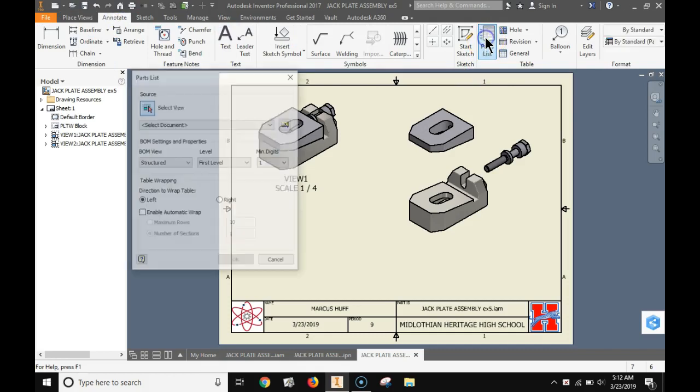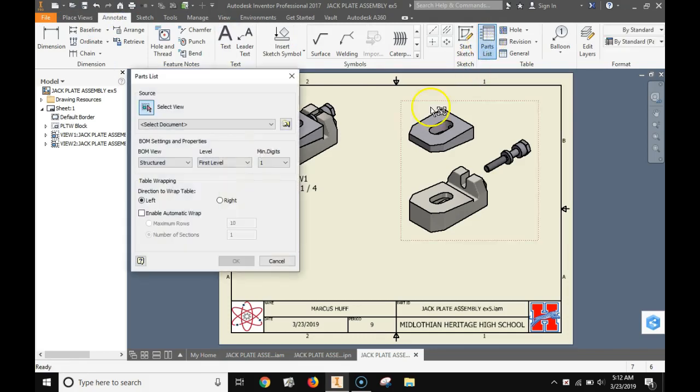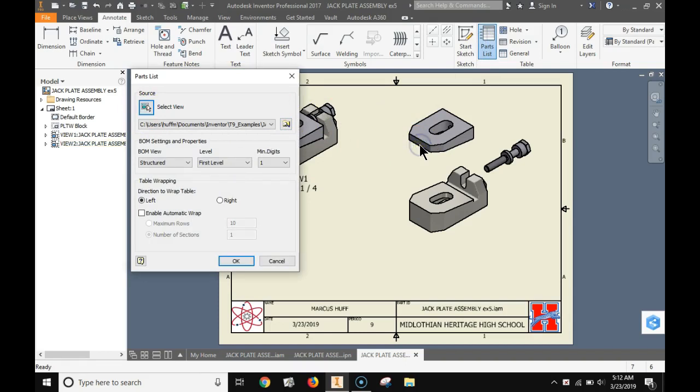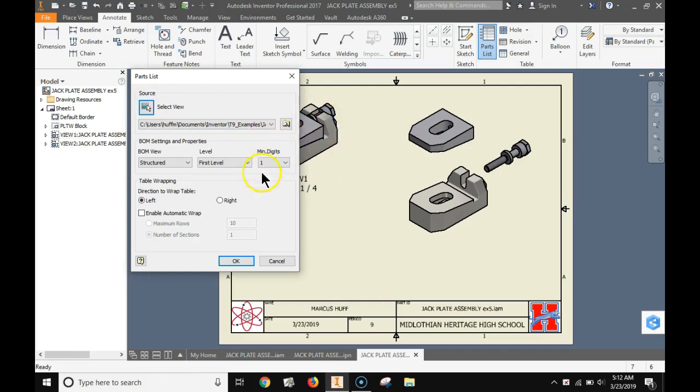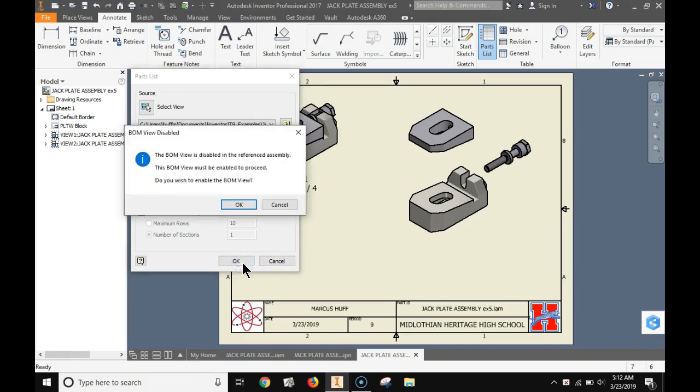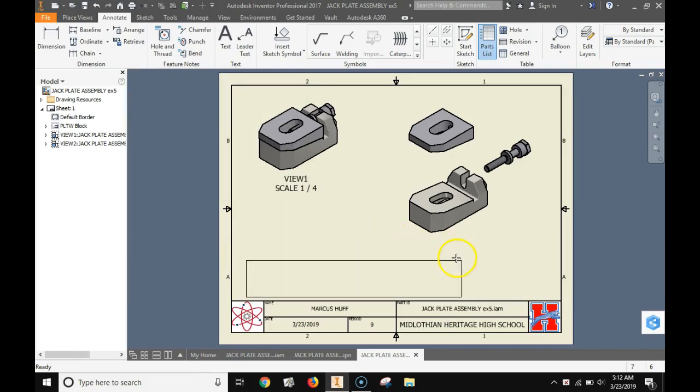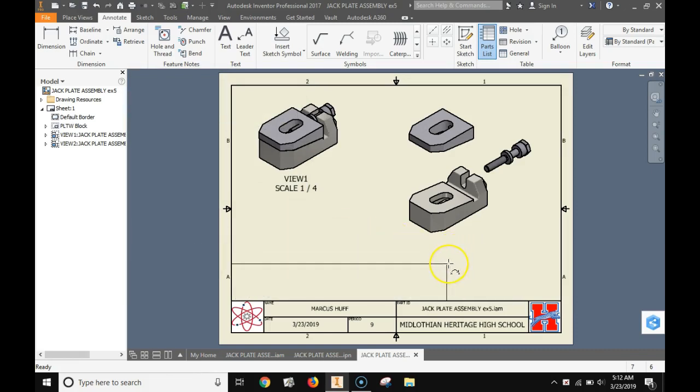Now we're going to add a parts list by going to annotate and parts list. And select the view you want to use. Let's use the assembly to get the parts list. Click OK. It's going to ask if you want to make a bill of materials. Go ahead and click OK.